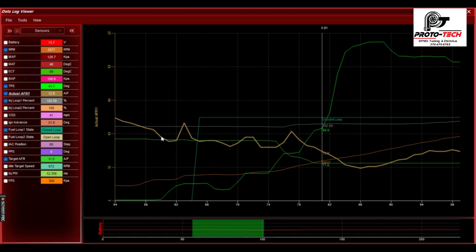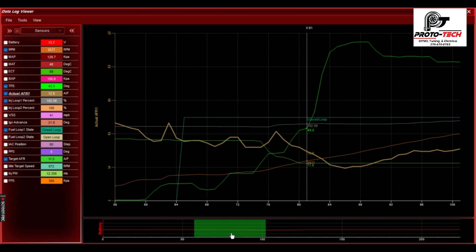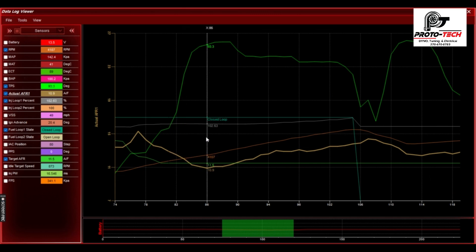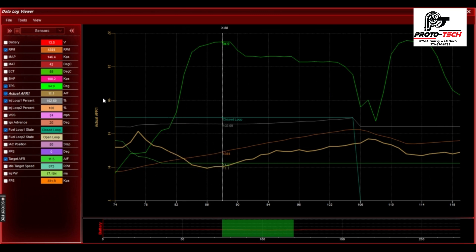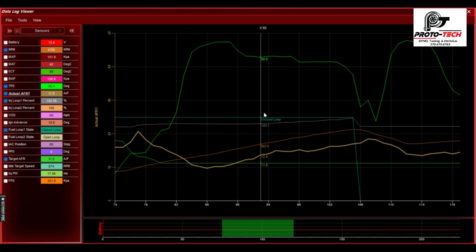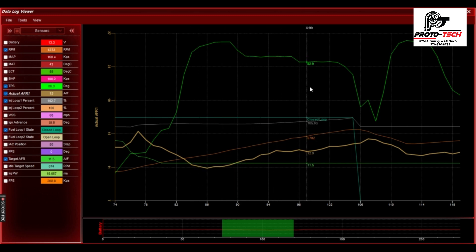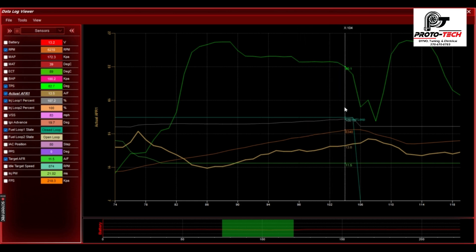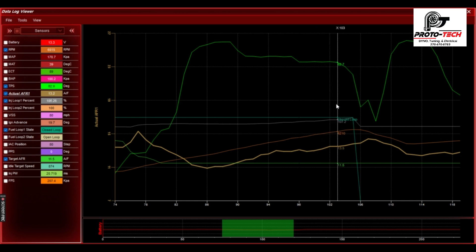As we roll into it, you can see that we're getting about 2% lean here. Then as we continue to roll into it, we're still lean. As he stays into the throttle, we start getting lean, leaner, and then we end up around eight, nine percent.